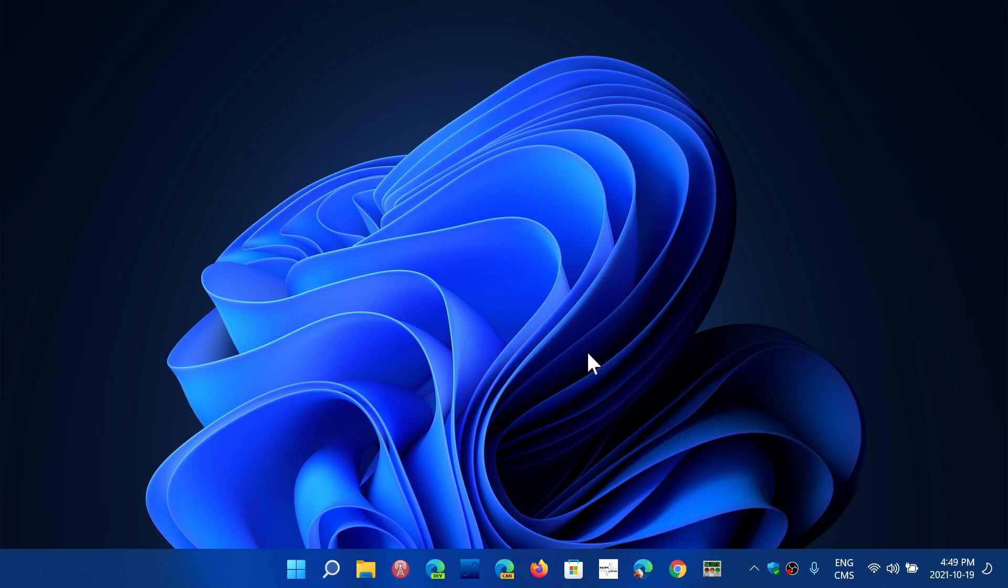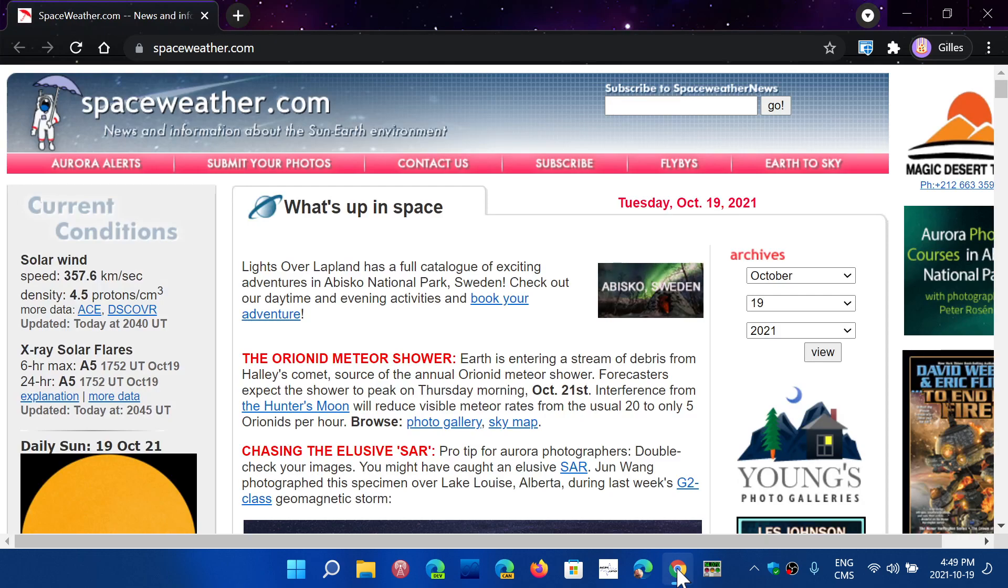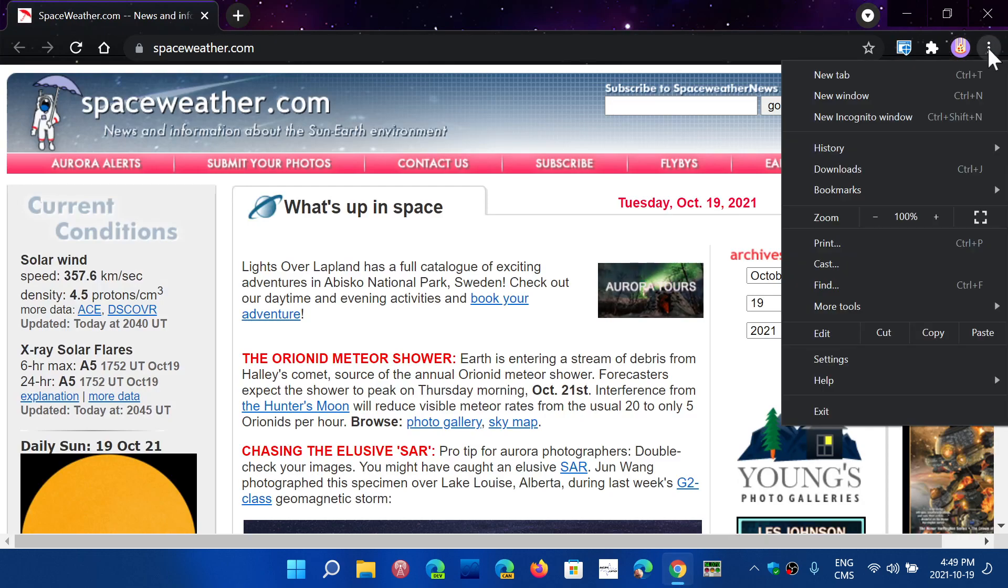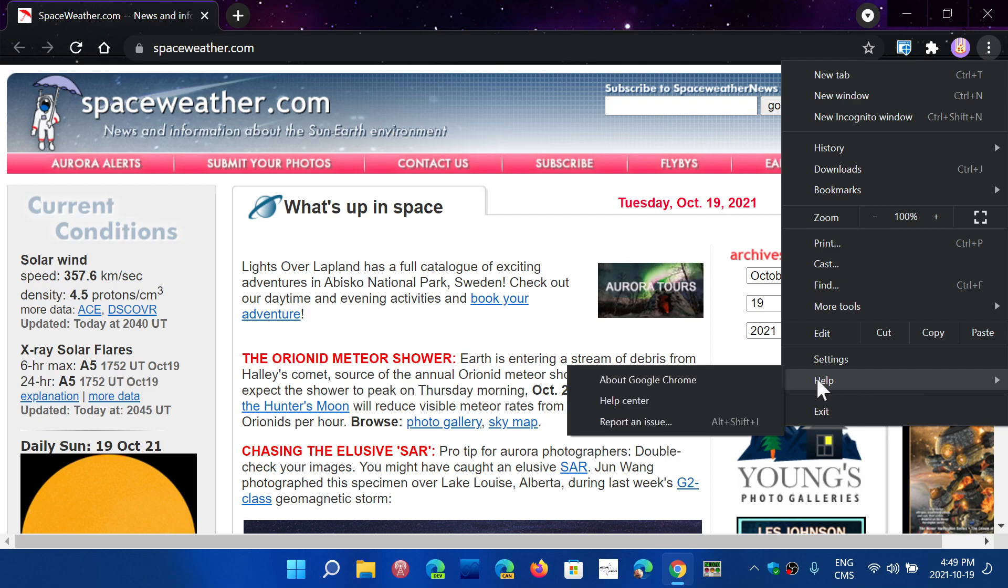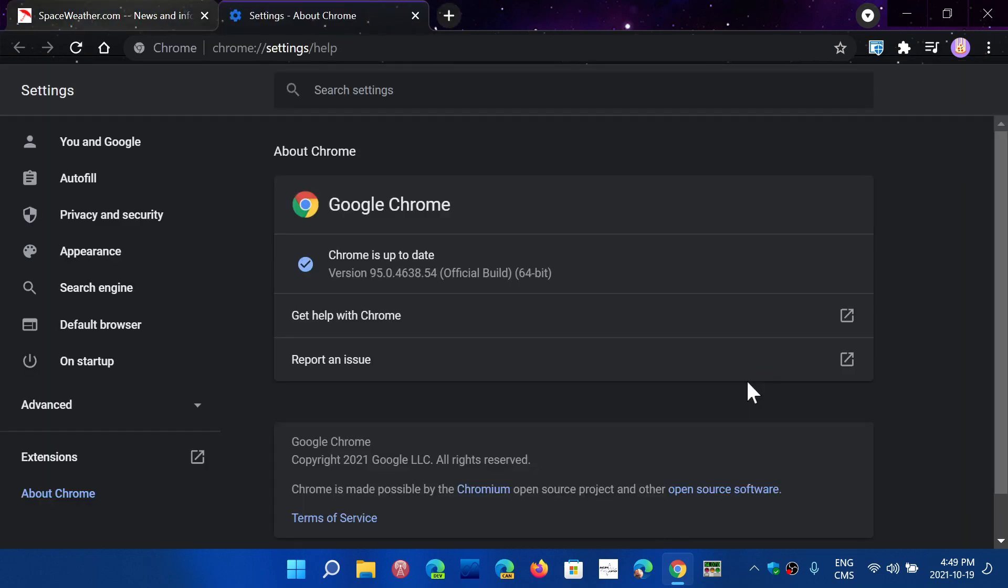But now there's also security updates in there, so to make sure that you are secure online, just go to the upper right corner, click on the three vertical dots, go into Help and go into About Google Chrome. Here you'll be sent to version 95.0.4638.54 today, October 19th, 2021.